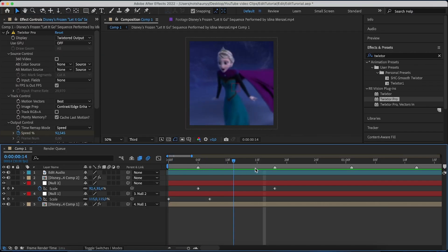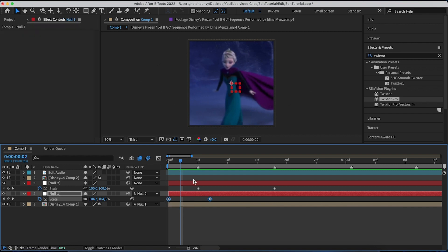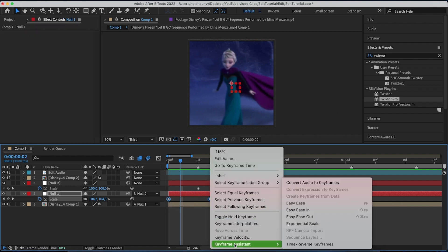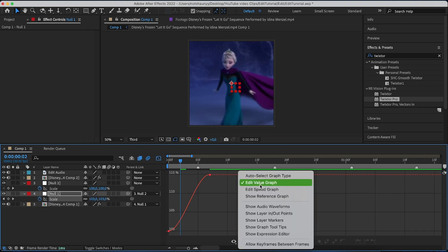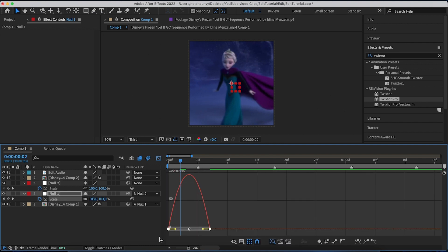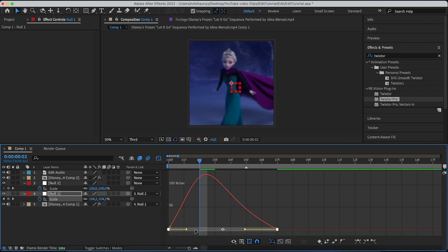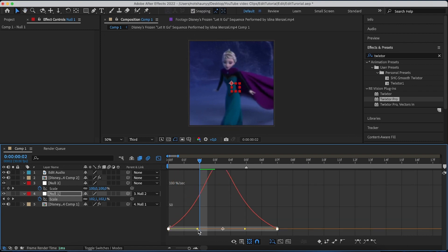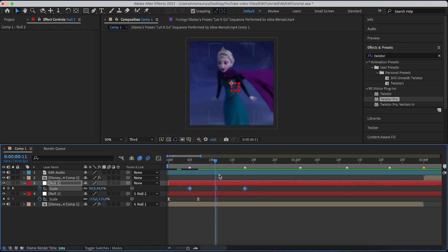Now that we have the two main keyframes, we're going to add a Graph Editor. Select the first keyframe, right-click, Keyframe Assistant, Easy Ease. Go to the Graph Editor and change it to a Speed Graph. With the speed graph, you're going to make it peak just a little bit — not too much, otherwise it'll be choppy. Do the exact same thing for the other keyframe.